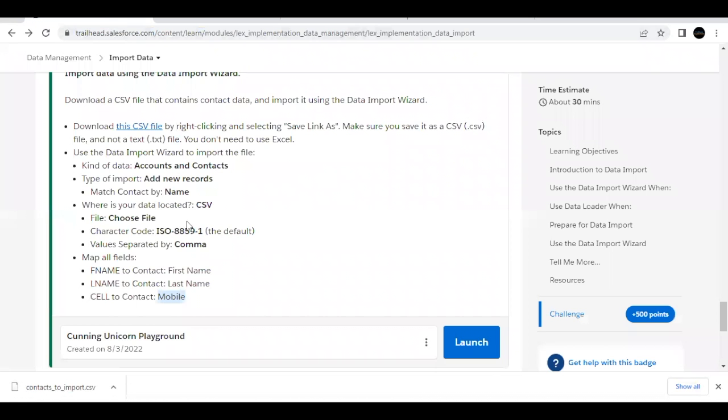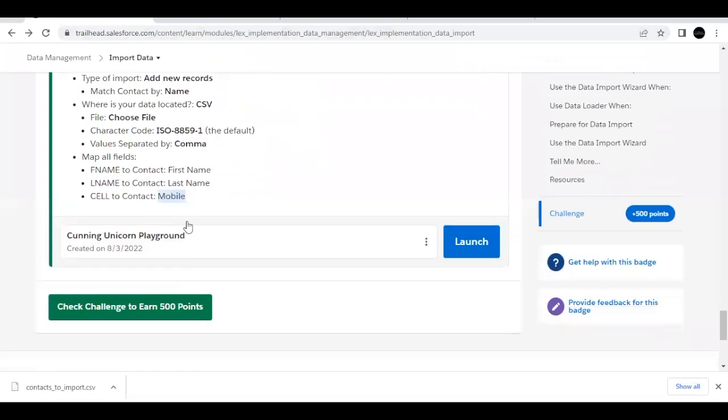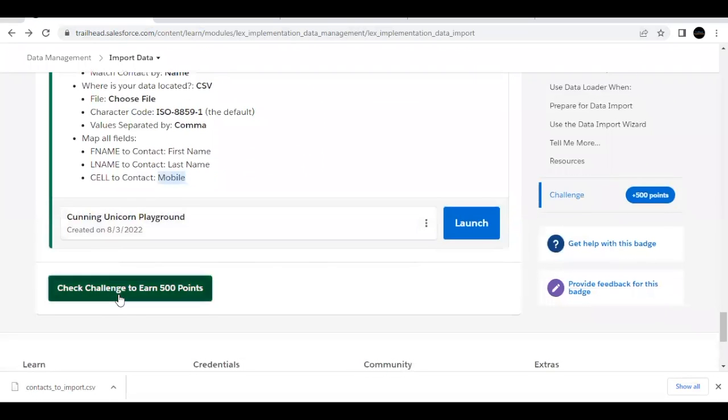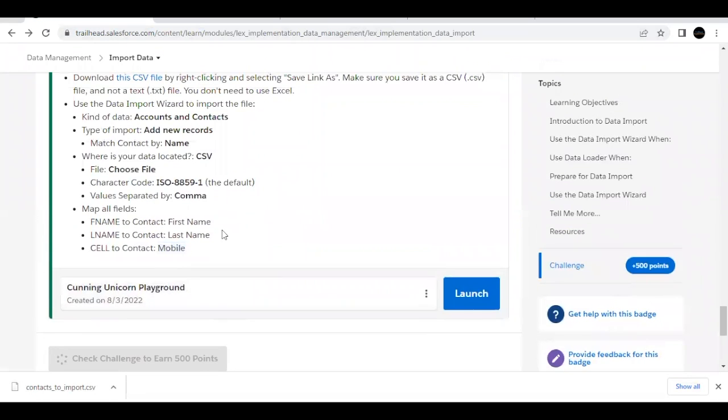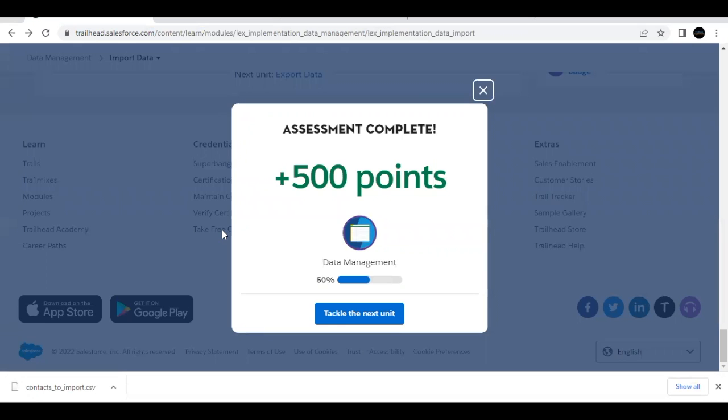Now, going back to our challenge, we have to just click on this check challenge button. And hopefully it should pass all the use cases, test cases, and we should be able to pass this challenge. There you go. This unit has been completed. See you in the next video with the next unit. Till then take care and make sure you subscribe the channel. Thank you.